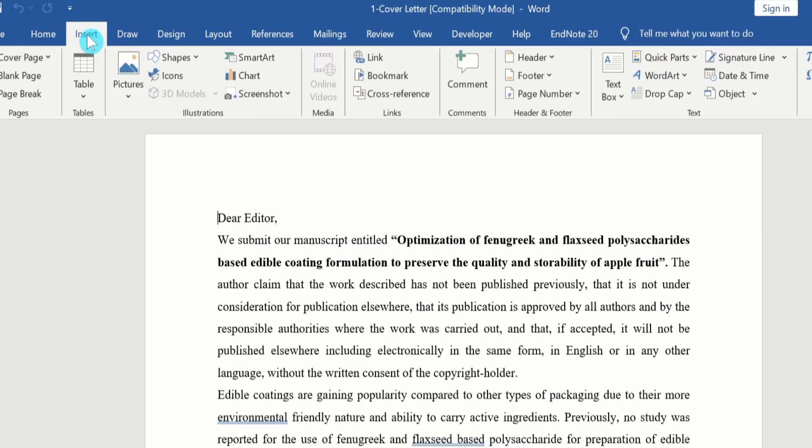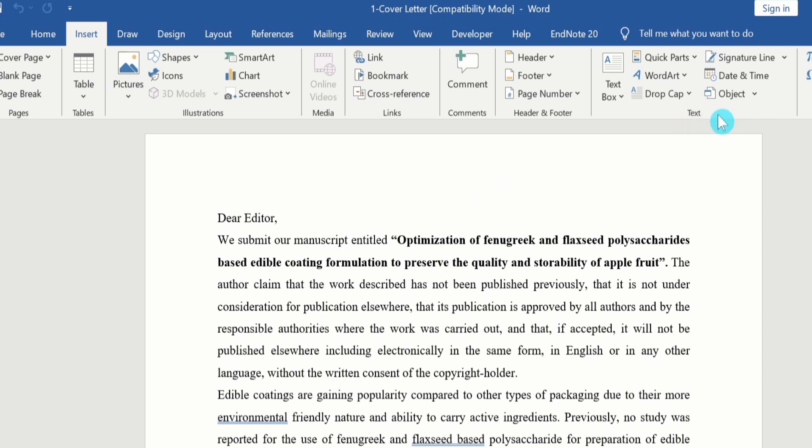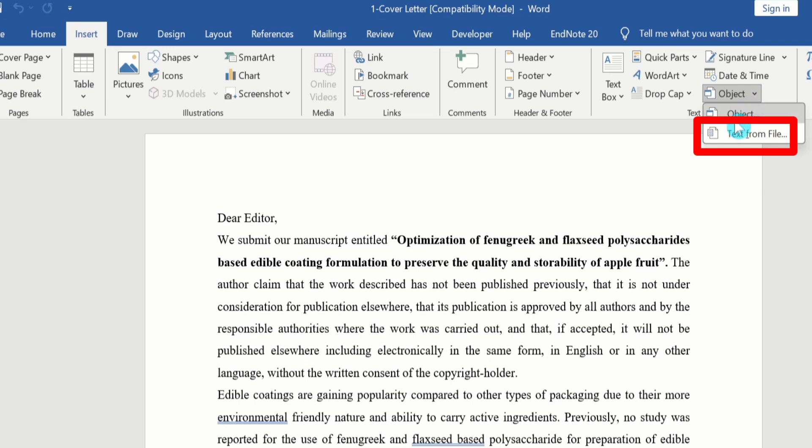And under Insert, you will find the option of Object under the Text group. Click here. You will find two options. I will select Text from File.